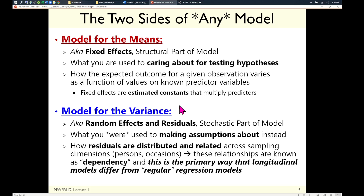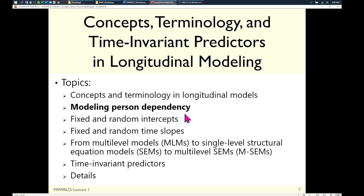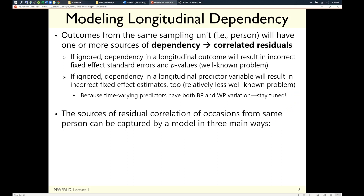Modeling person dependency — that's what the model for the variance is going to be for in most cases. The idea of dependency sounds like a problem to statisticians, but the alternative perspective is that dependency is the point. You're trying to see what is common to a person, how they change or fluctuate, so you can pull apart what is between from within. Dependency just means correlation — if you sample a person more than once, outcomes from them are more related than outcomes from different people. That's always the case in longitudinal data. If we ignore this problem and use a regular regression model on longitudinal data, that will be very wrong for numerous reasons.